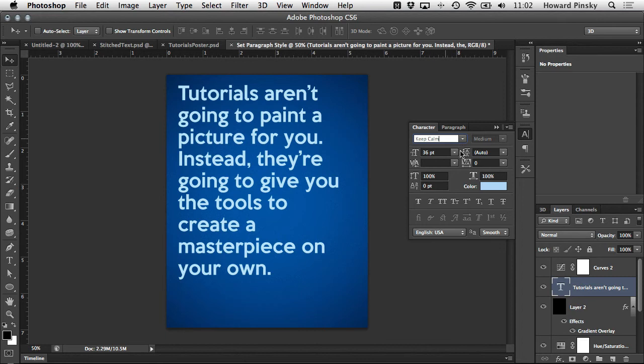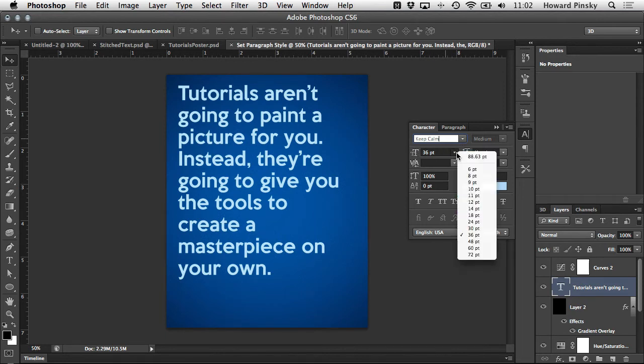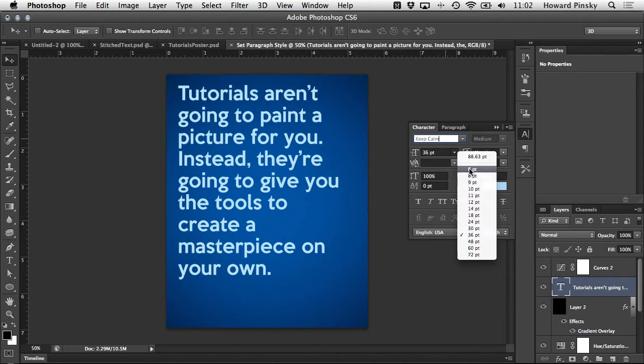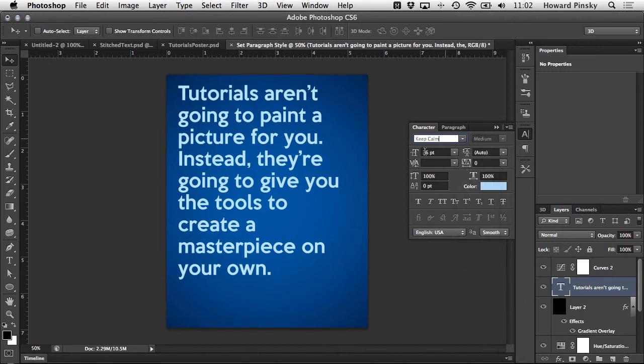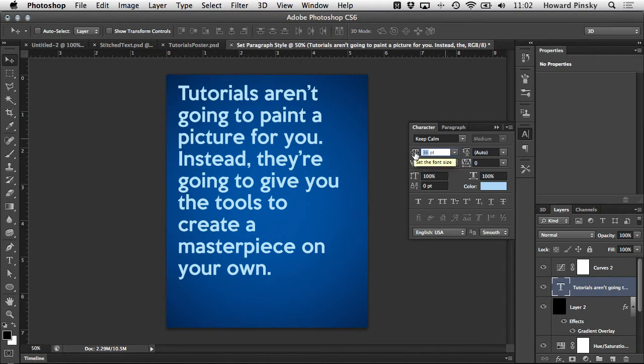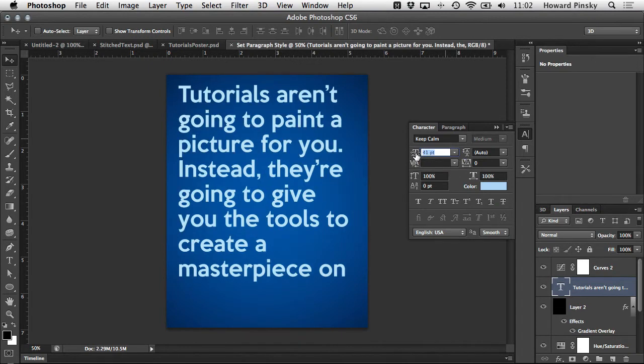Now right below the font picker is the size control. You also have access to this on your options bar. This list contains the standard font sizes up to 72 points, but if you wanted a larger font you can either type in the size into the field or click and drag your mouse over top of the icon to the left.